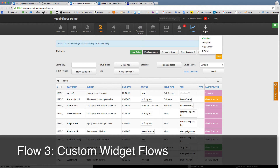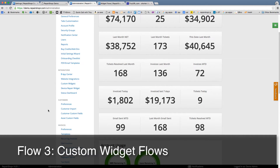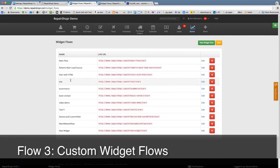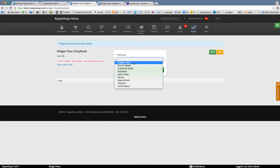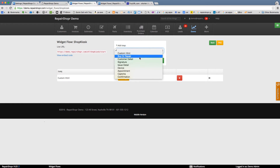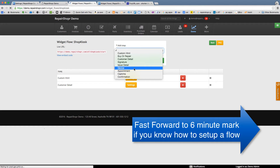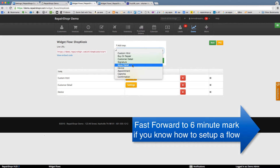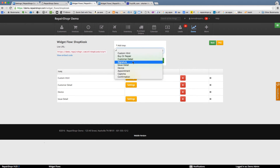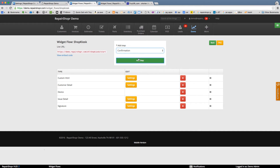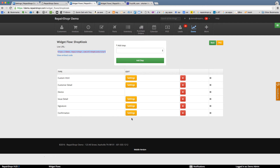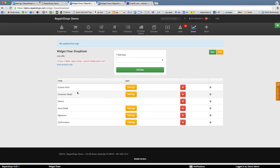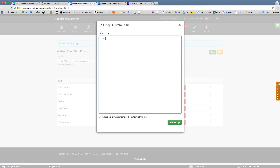Let's check out the custom widget flows. In your admin section, under custom widgets, I don't have a kiosk one, so let's create one now. We can make a new widget flow designed for the kiosk — I'll call it 'shop kiosk.' We want a welcome message, then customer detail, then the device wizard, then issue detail, signature, and confirmation. We're going to use the confirmation step to do a redirect back — if this is the start URL and you put it in the redirect on success, this thing will reset itself when it's done.